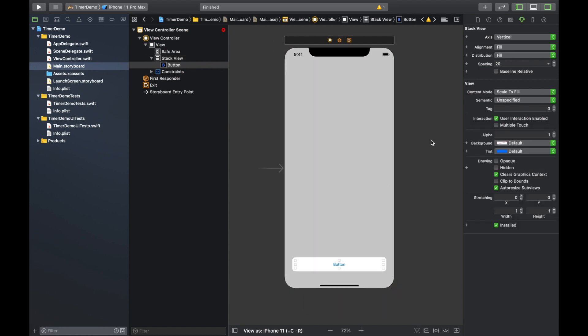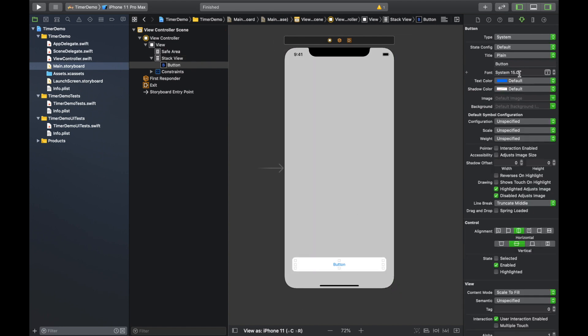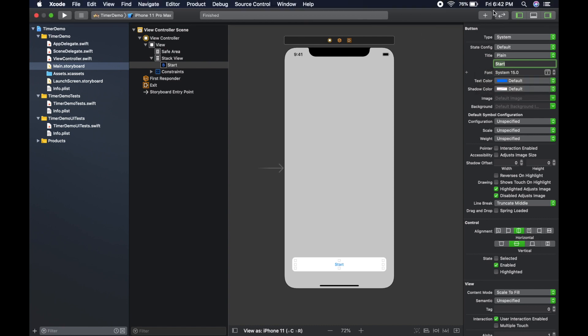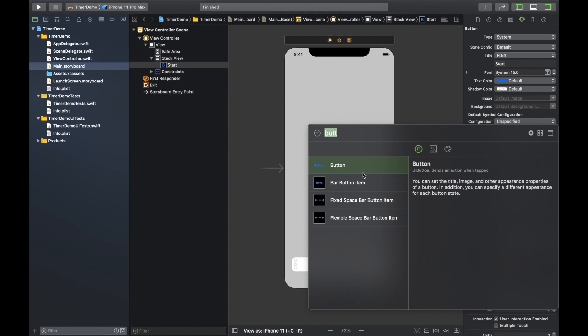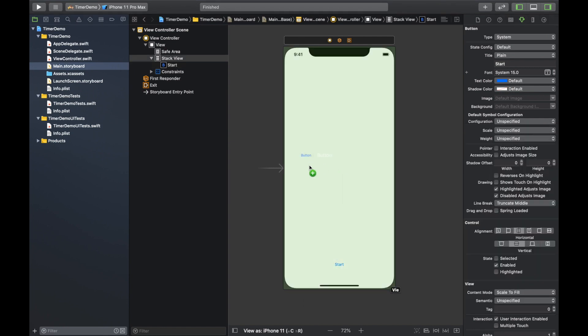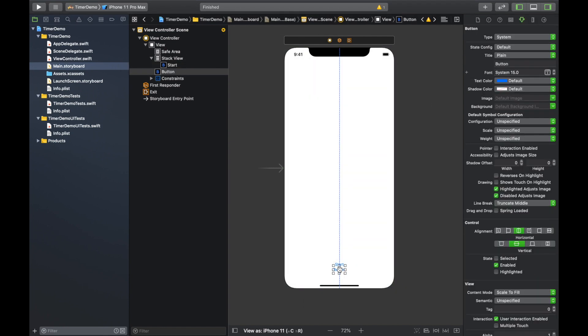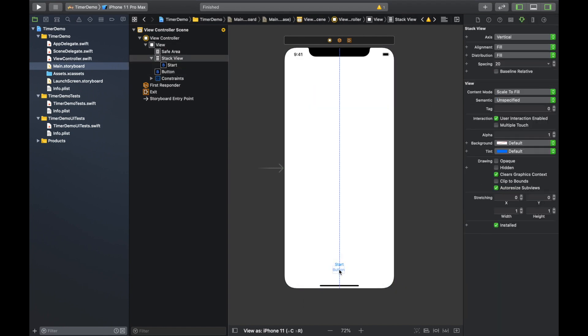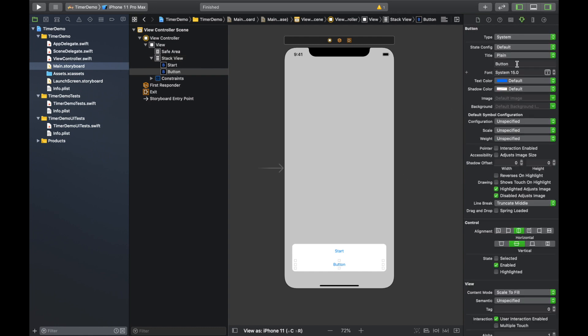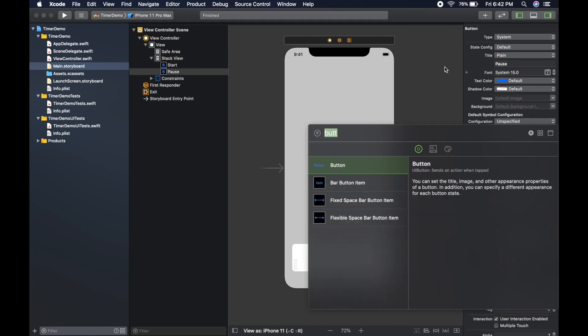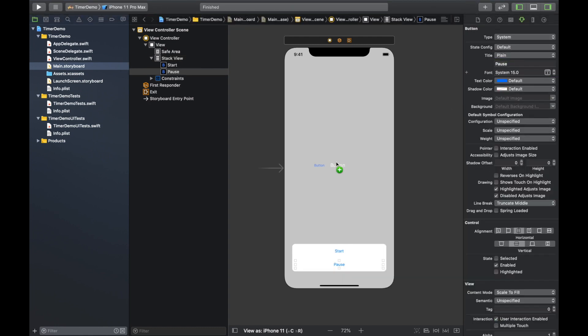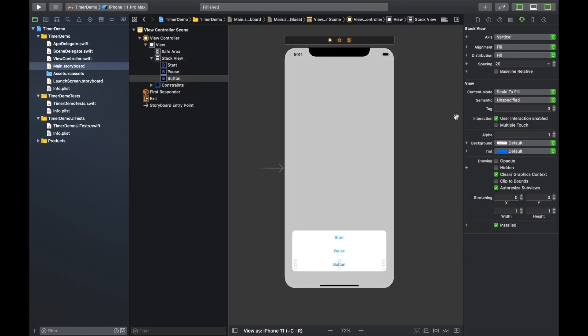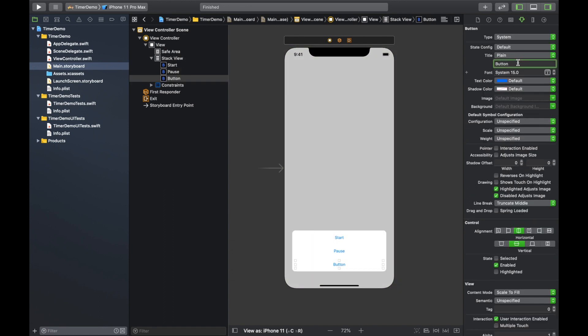Okay, so now we're going to need some buttons and we're going to need a couple of them. So here we go. First one's going to be the start button. Okay. And then we're going to need a pause button. So pause and a reset button. Okay, reset.